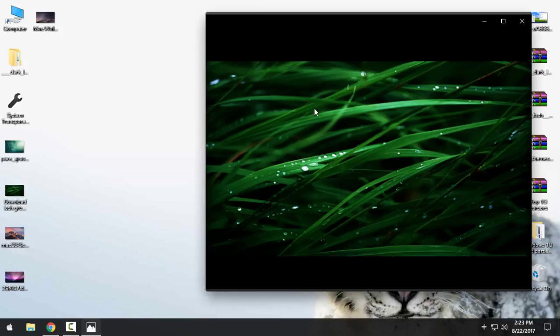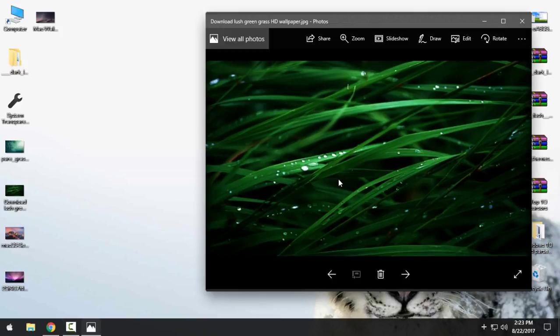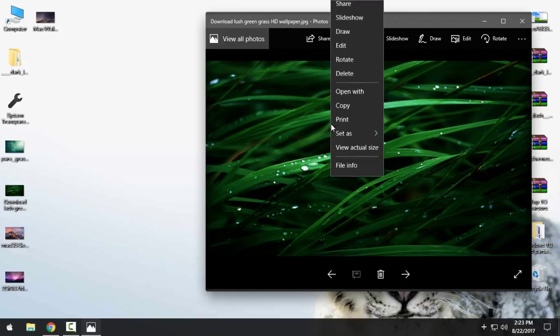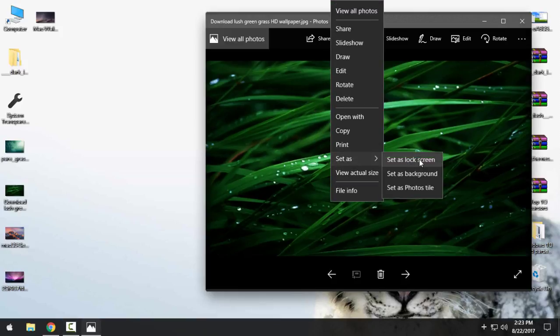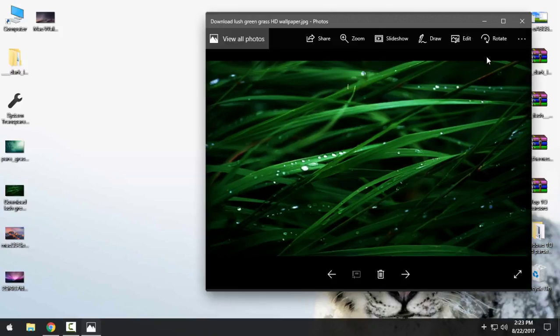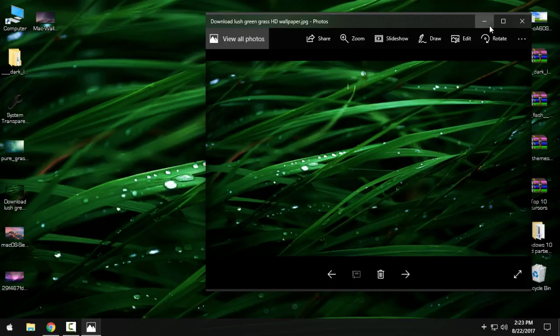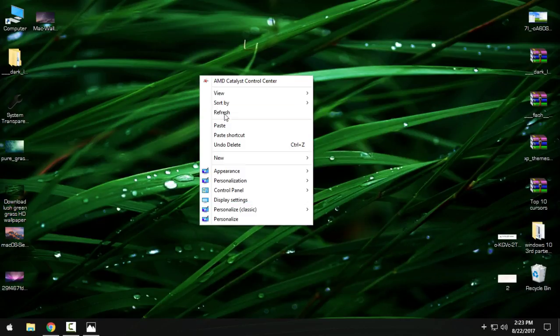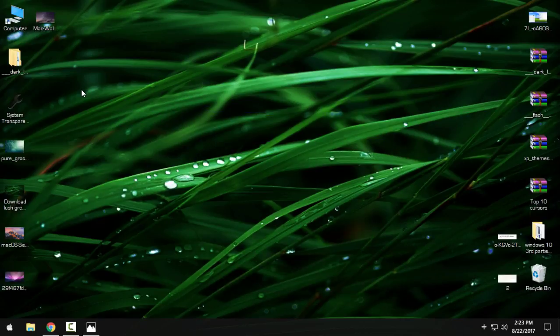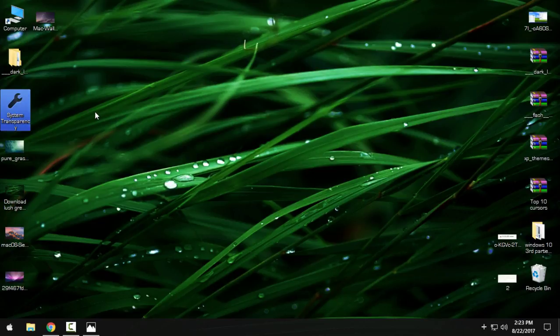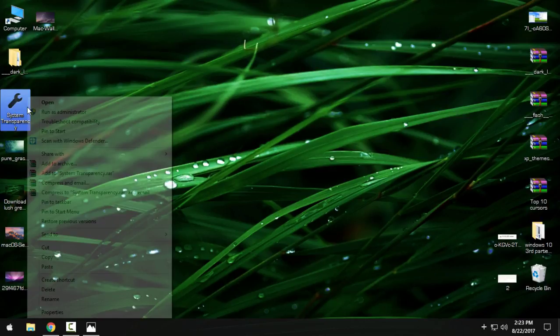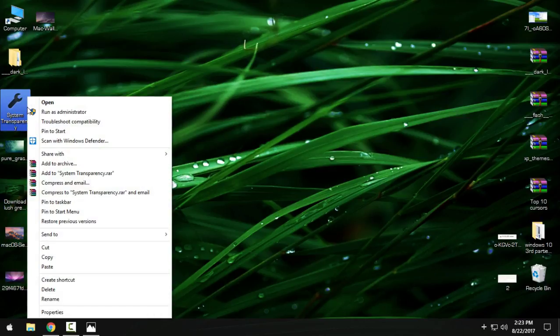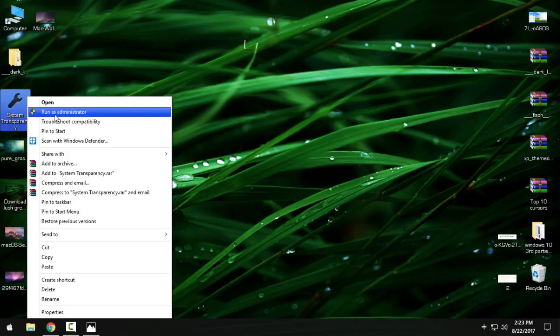Okay, this is really nice. And what I have here is a really interesting application, and that is System Transparency. This is a really cool application that will allow you to have full glass on your computer, actually on your Windows.